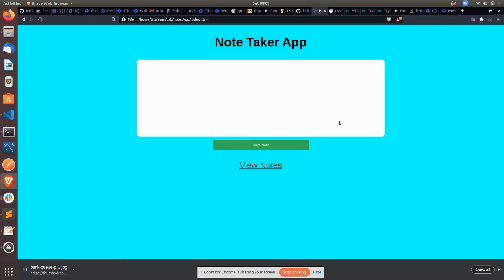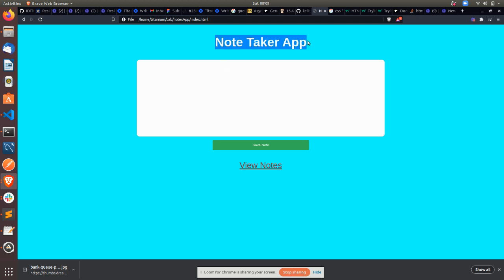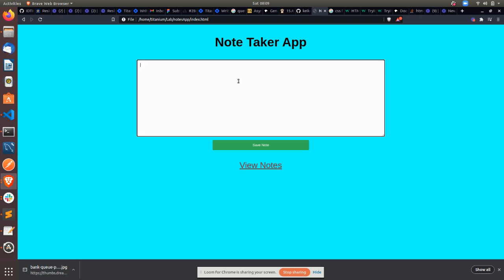Hello everyone. For this week we will be building a note taker app. What this app essentially will do is take in an input of our notes.